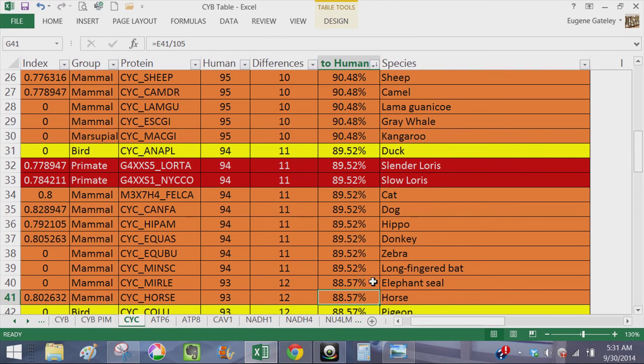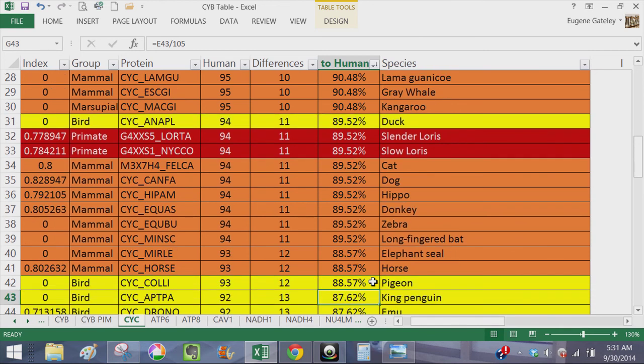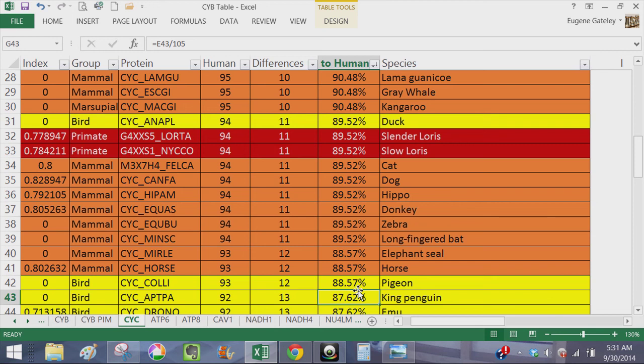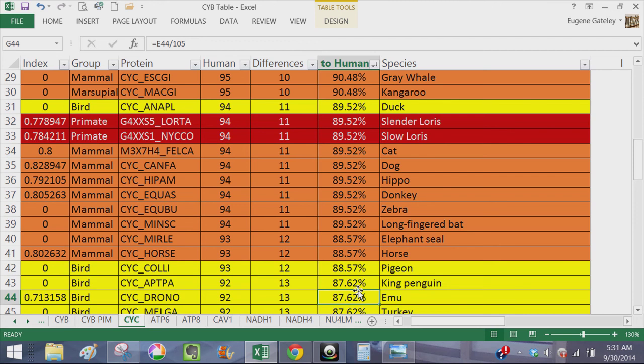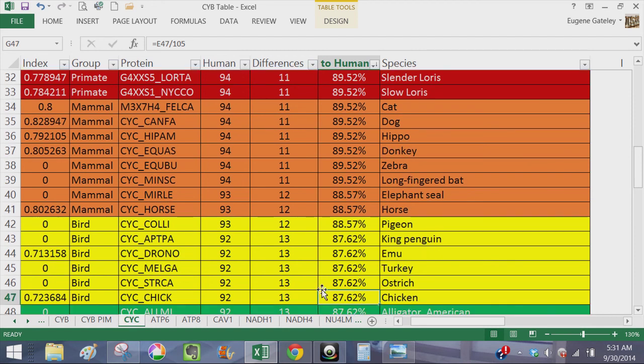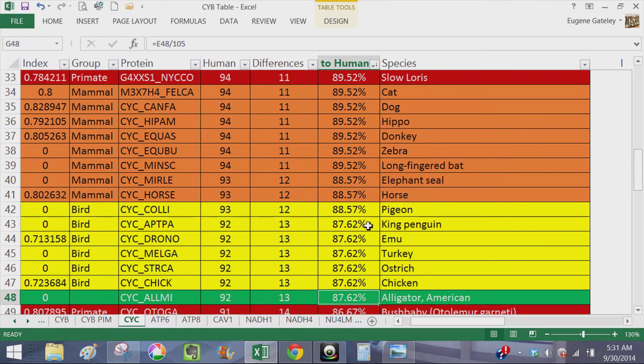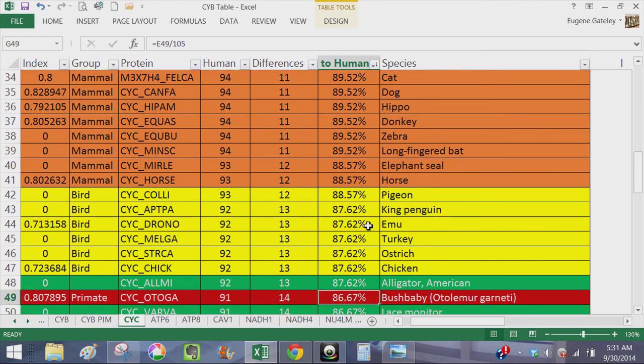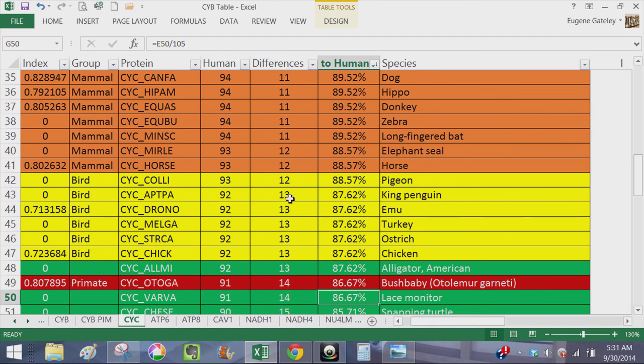But we're still not done yet. As we go down we've got pigeon, now you've got some more birds. So a duck being a bird is separated somewhat from these other birds only by one amino acid difference. But if you consider the long period of mutation rate at several million years per mutation, then this is significant where you have pigeon, king penguin, emu, turkey and ostrich being, well here you've got 13 differences, pigeon being 12 differences. But we're still not done because all these then would be equidistant at 13 mutations to an American alligator.